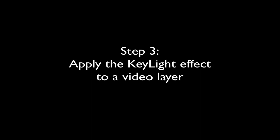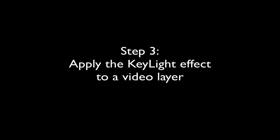In this next step, we will apply the Keylight effect to our video layer. We are going to apply the Keylight effect to our green screen footage.